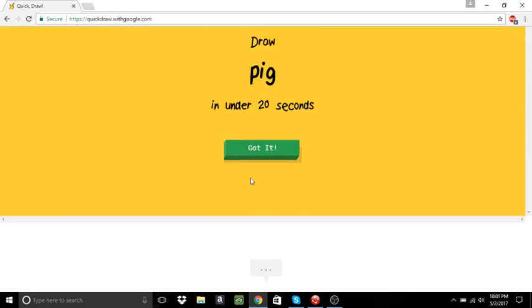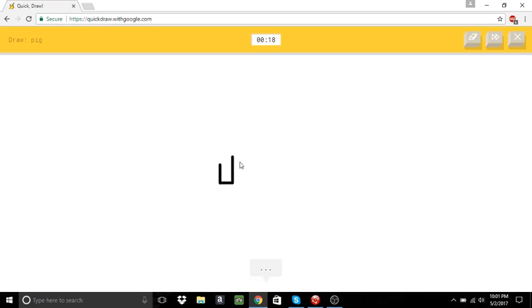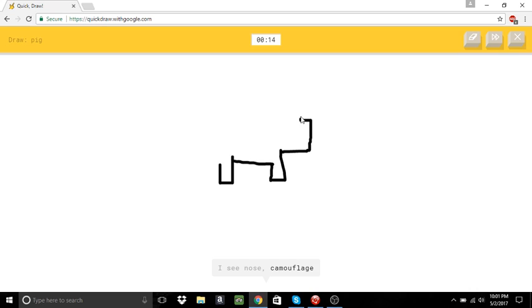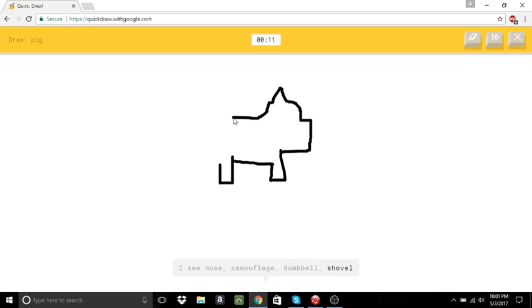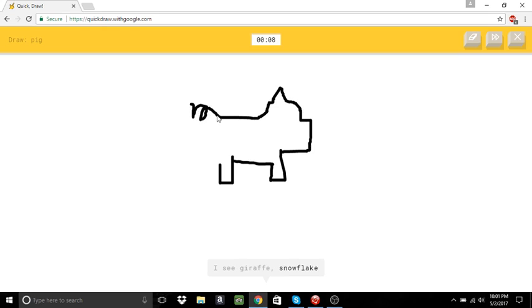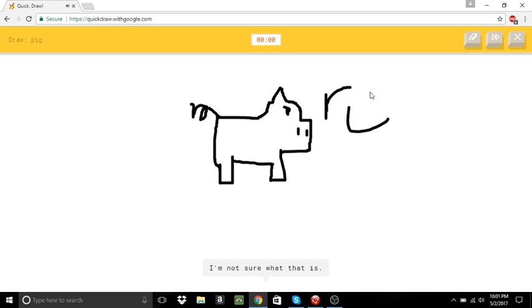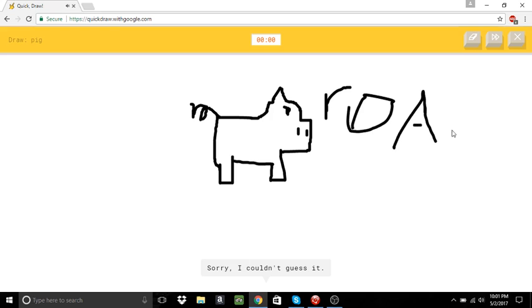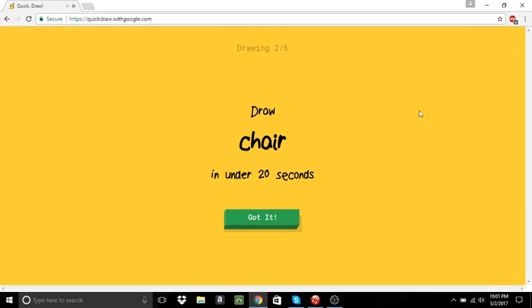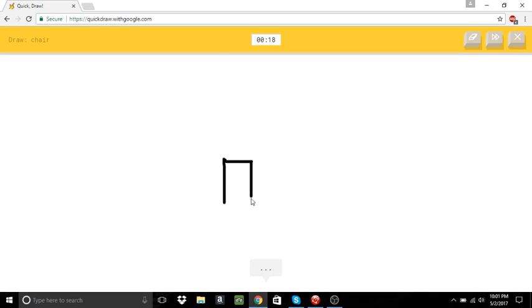Oh, pig. I see nose. Why do you see nose? Or dumbbell. Or shovel. I see giraffe. Or snowflake. Or camel. Or dog. I see castle. I'm not sure what that is. Sorry, I couldn't guess it.